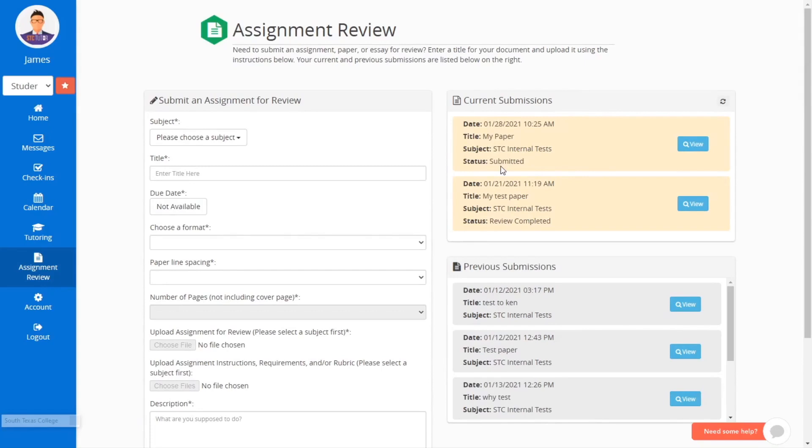Note that the status can either be Submitted in Review, which means the tutor has picked up your paper, or Review Completed.